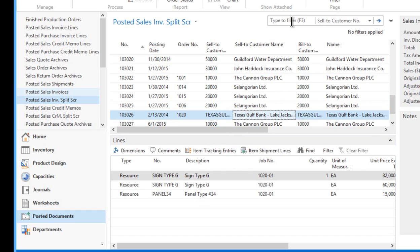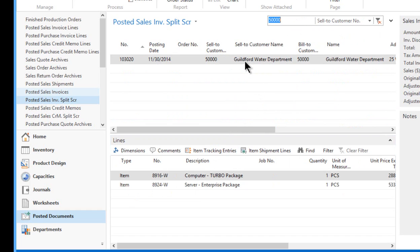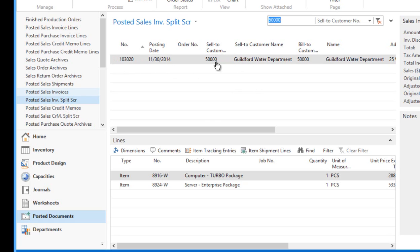But let's go to customer 50,000. This is the one we're going to experiment with. And it moves directly to, it filters. I just filtered that list down to, which you could have had thousands, hundreds of thousands of posted invoices. And it goes directly to either by the document number or listed the customer number.